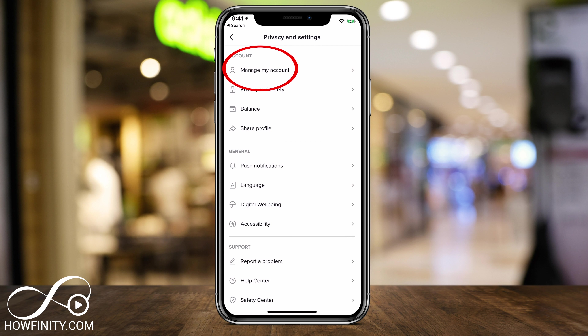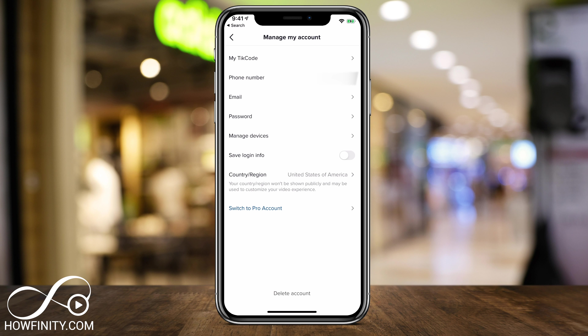On this page, we want to go to 'Manage My Account.' Make sure you check the links in the description — if they do update this, I'll make sure I update the video and I'll put the playlist to all the TikTok videos there too. Here you'll have the option that says 'Switch to Pro Account.' Go ahead and press that.